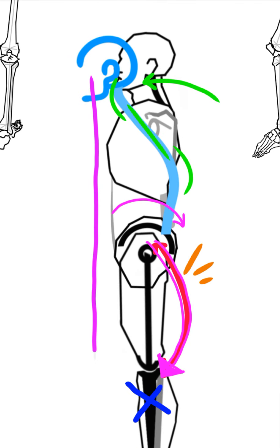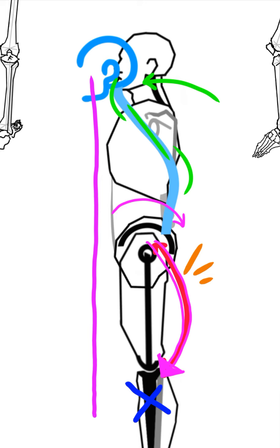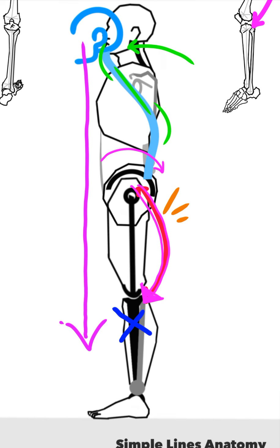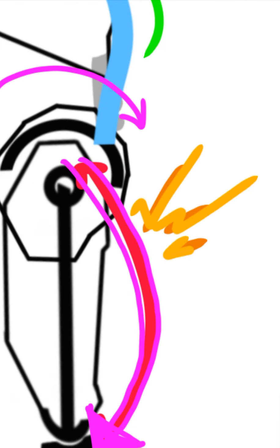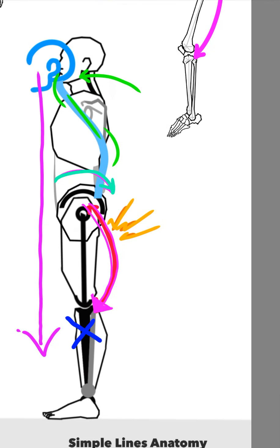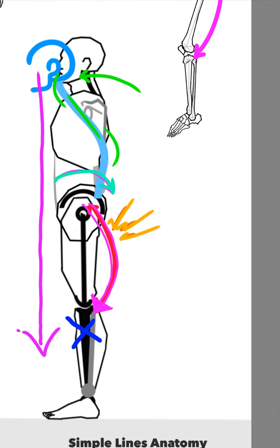So the hamstring, even though we don't consider it a postural muscle, the hamstring starts to contract harder and harder and harder in an attempt to posteriorly rotate that pelvis to get it to come back and bring the rest of the body with it.